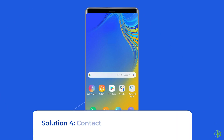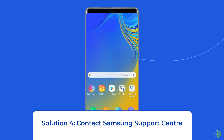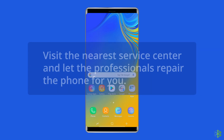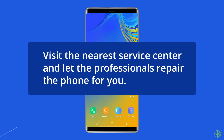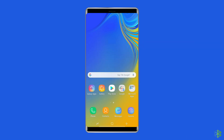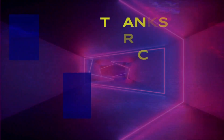Solution 4: Contact Samsung Support Center. Of course, if all the methods do not work, contact the Samsung Support Center. Better yet, visit the nearest service center and let the professionals repair the phone for you. This is all about fixing Samsung display problem after update issue. If you found this video useful, give it a like, share it with others, and subscribe to our channel to watch more useful videos.